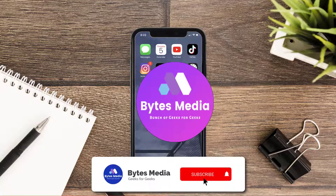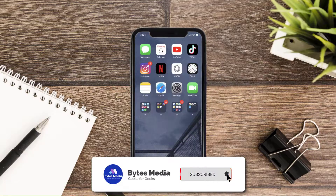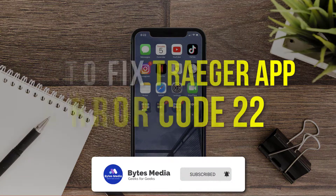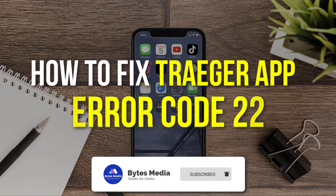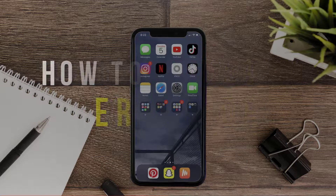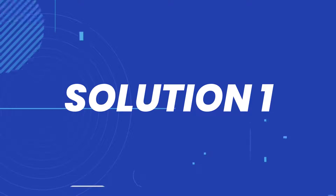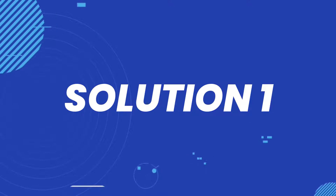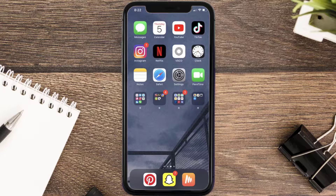Hey guys, I'm Anna, and today I'm going to show you how to fix Trader Mobile App Error Code 22. So first of all, you need to make sure you're running the latest version of the app.